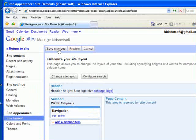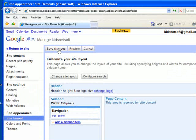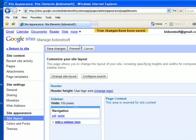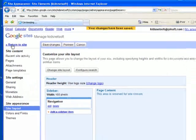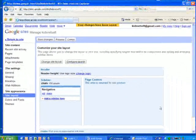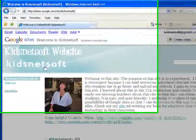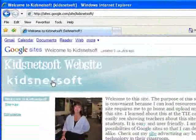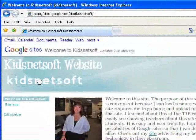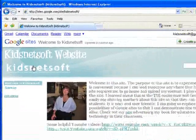Now I'll say save changes. That's really important as well. Okay then I'm going to return to site to see the changes that were made. Now notice the KidsNetSoft underneath. I need to get rid of that.